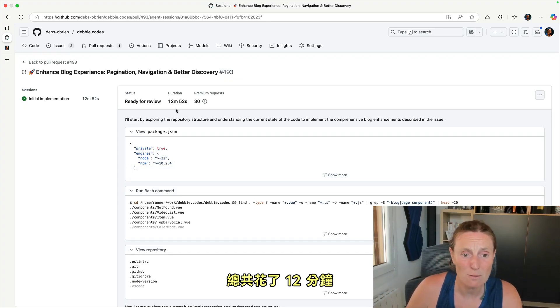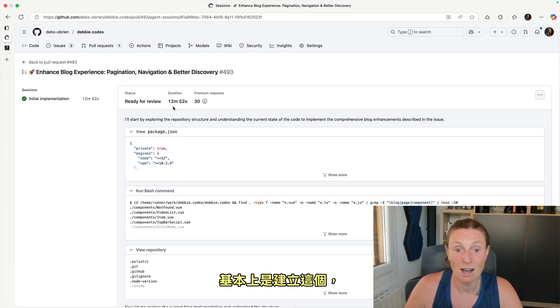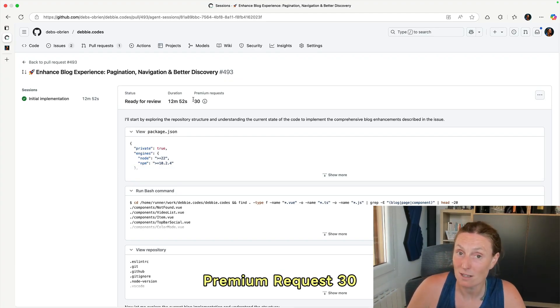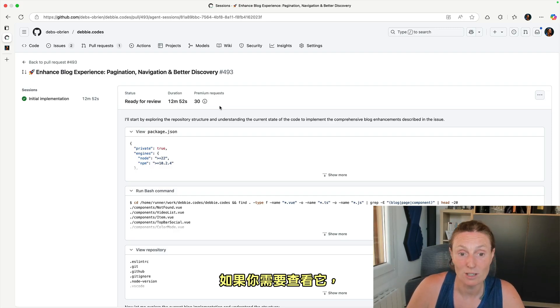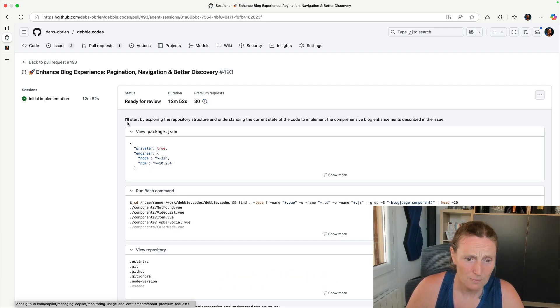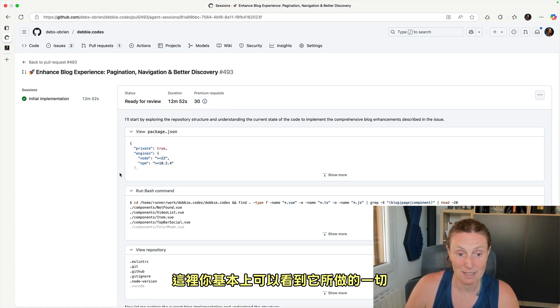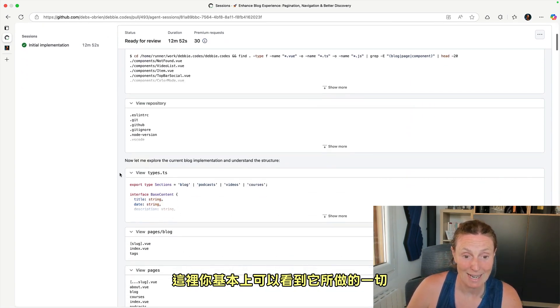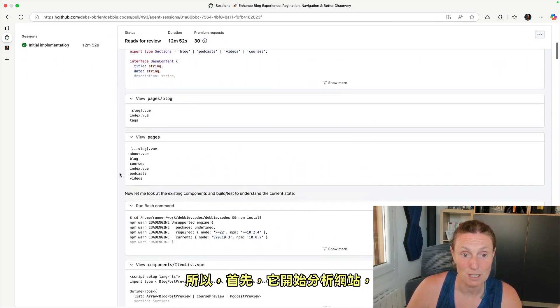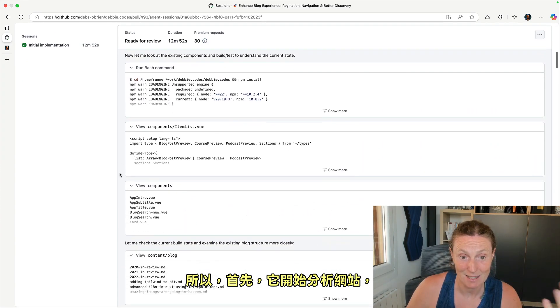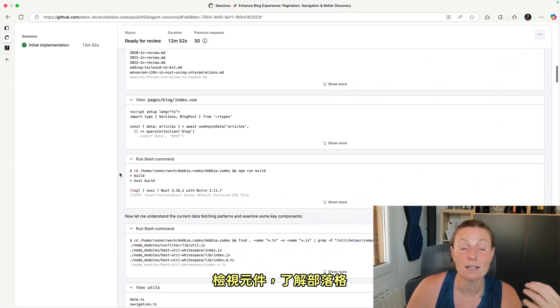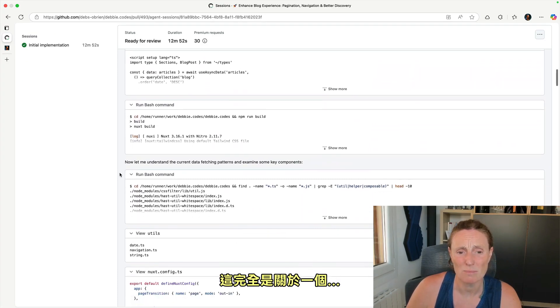It took 12 minutes to basically create this pull request. So if you need to check that out, do have a look at that. And here you can basically see everything that it did. So first of all, it started analyzing the site, looking at the components, understanding the blog.